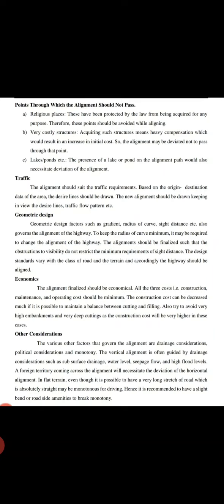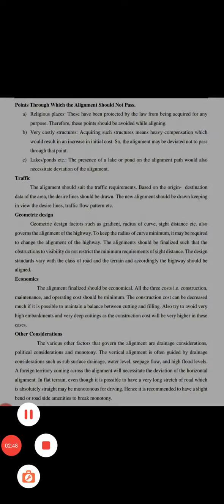Foreign territory coming across the alignment will necessitate divisions of the horizontal alignment. In flat terrain, even though it is possible to have a very long stretch of road which is absolutely straight, it may be monotonous for driving. Therefore, it is recommended to have slight bends in the road to break the monotony.